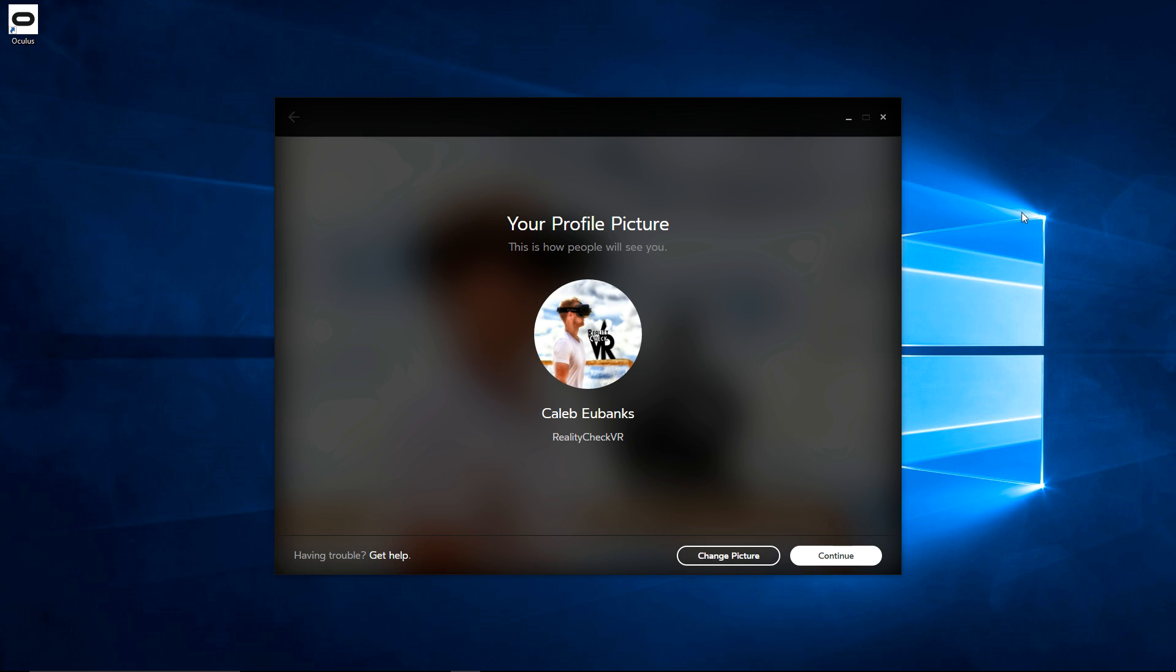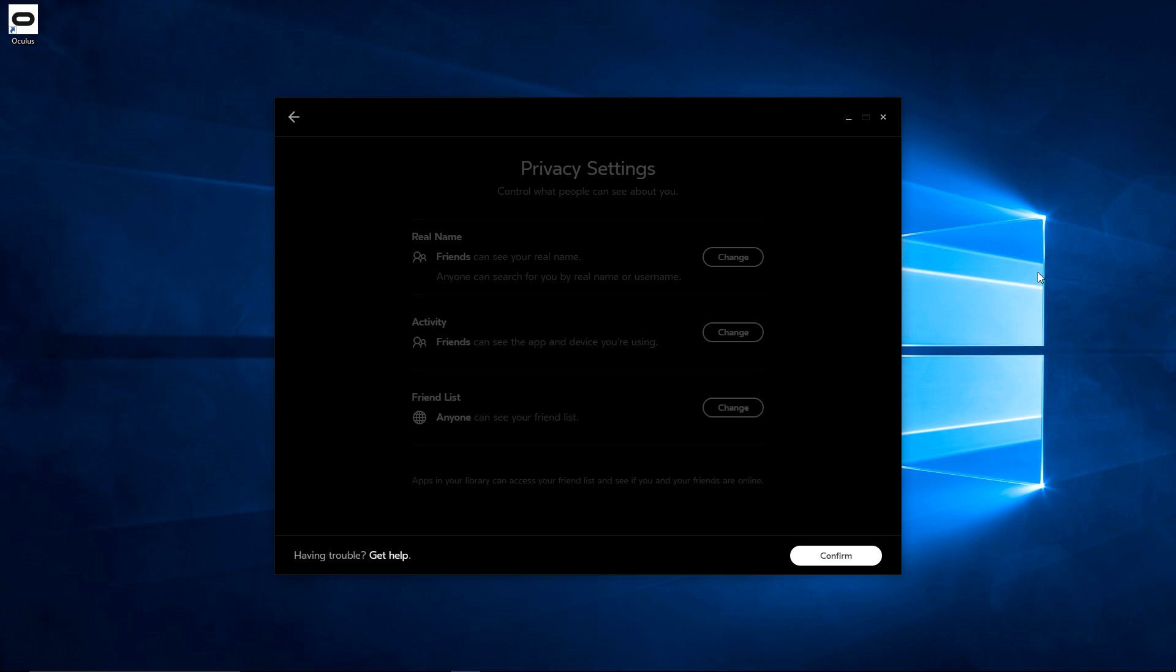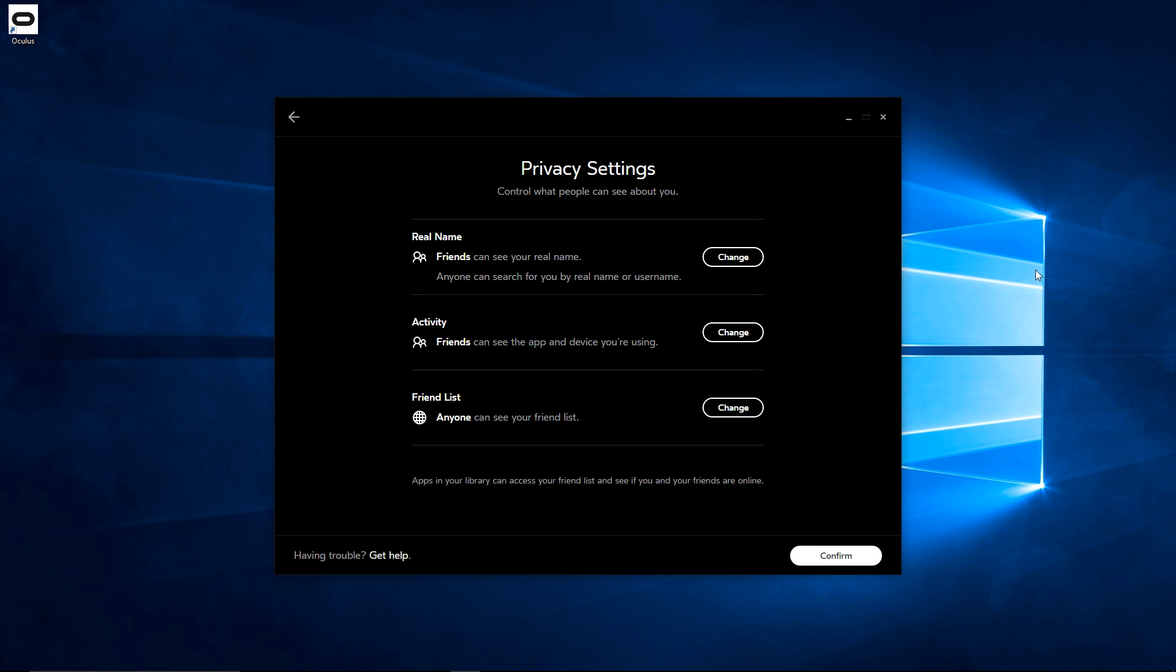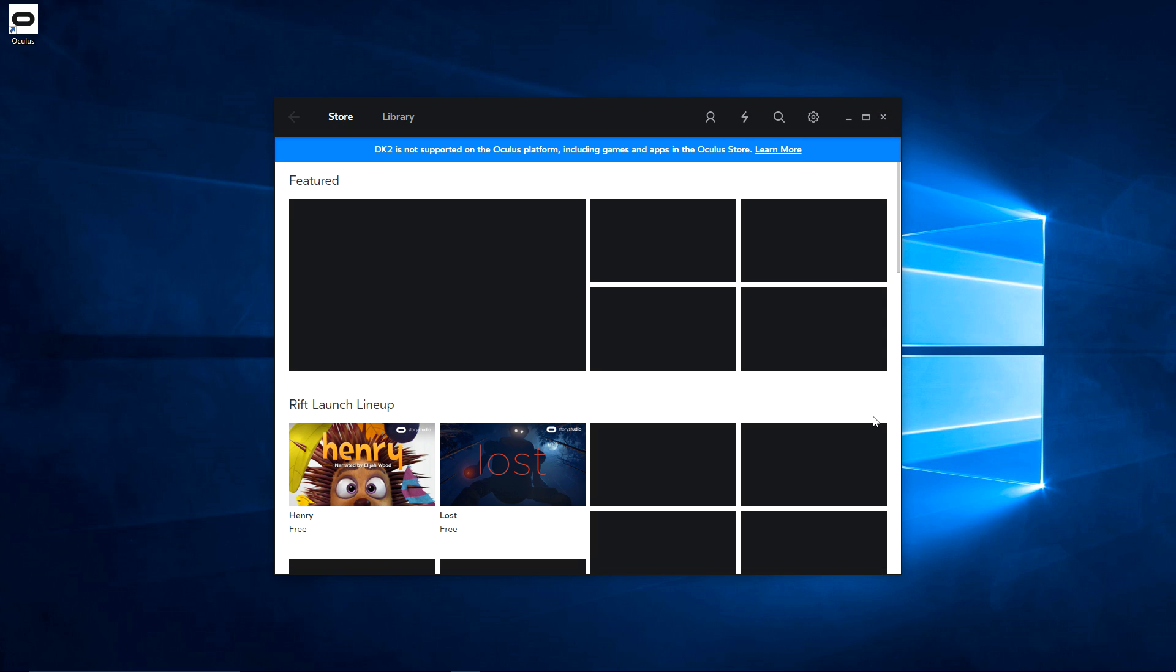So once you sign in, you'll have the ability to put your profile picture. And also, you have the ability to do your setup. I'm not using the CV1 right now, so I'm not doing the setup. But there is a one-time setup to do your remotes and your joysticks or your controller. Just get everything set up properly. Go over all your options, your privacy options.